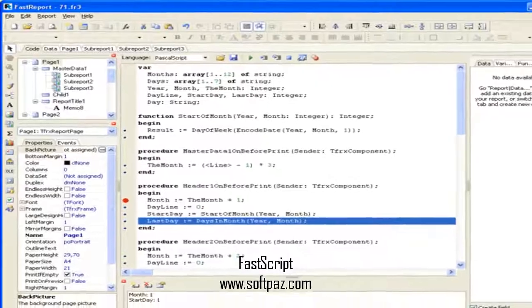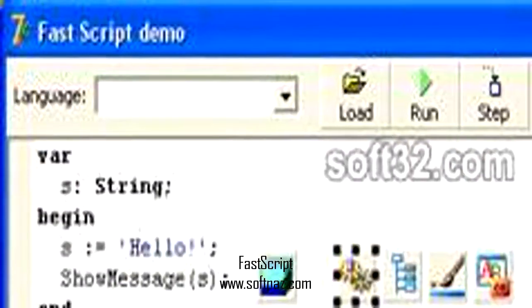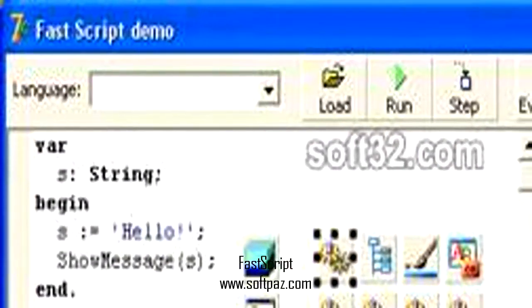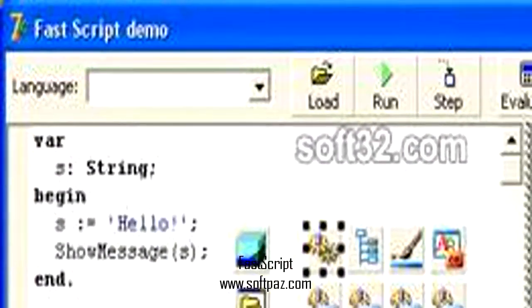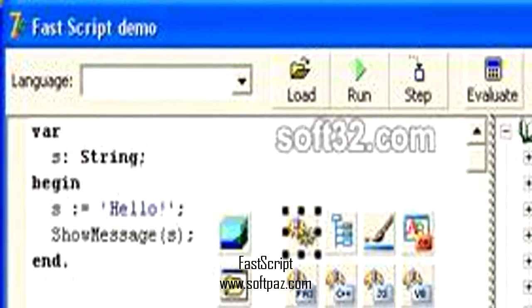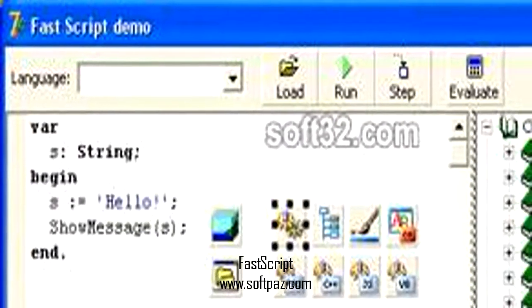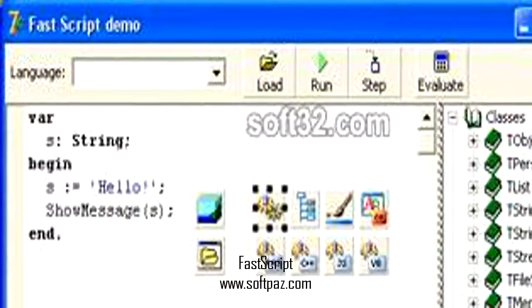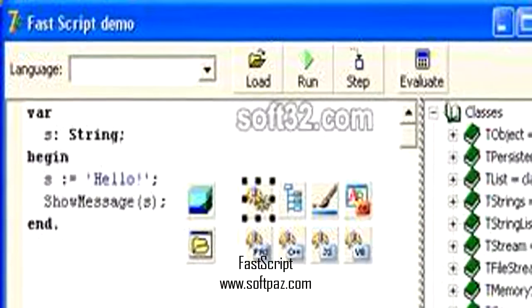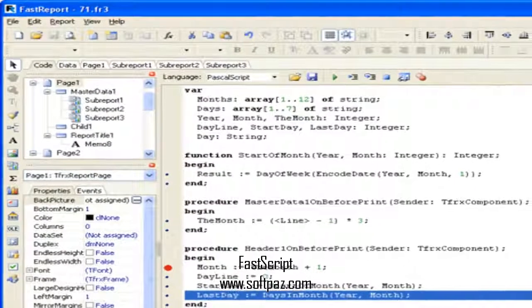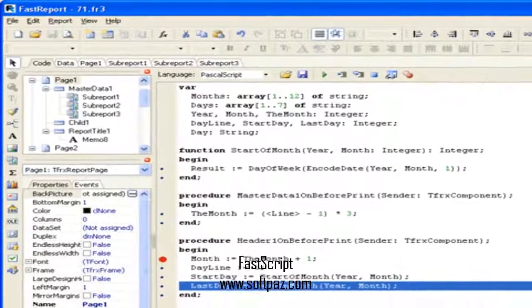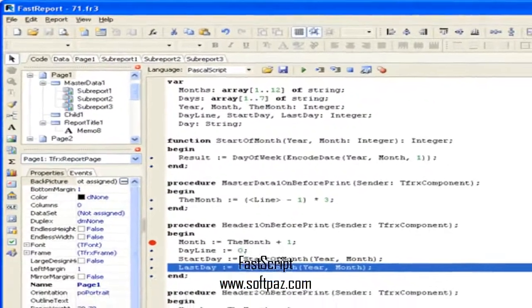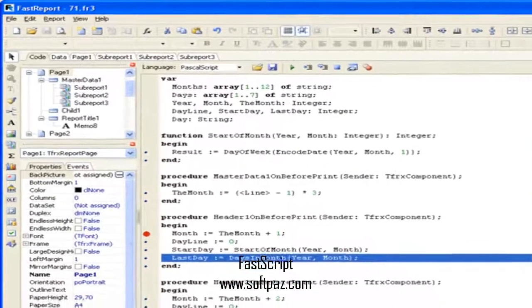You can add any procedural language. Language grammar is stored in XML format. You can use multi-language scripts. For example, one module may be written in Pascal script, another one using C++ script.